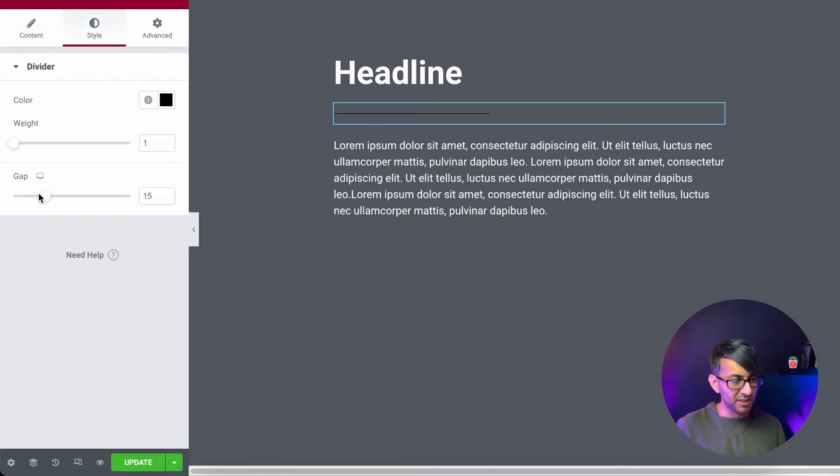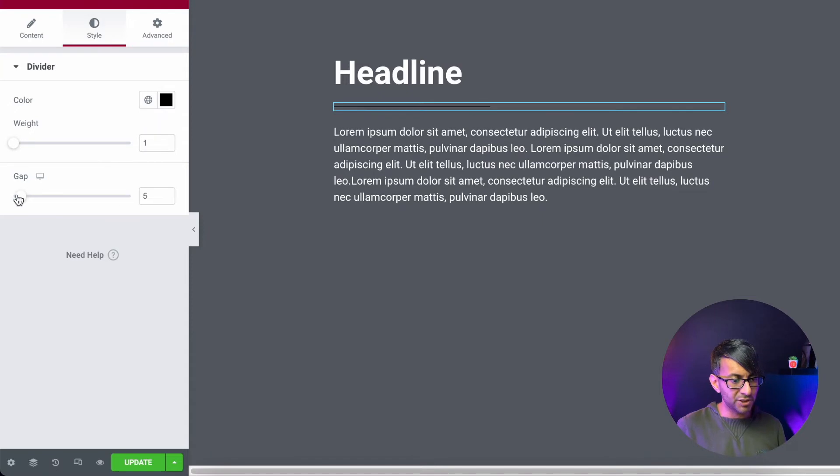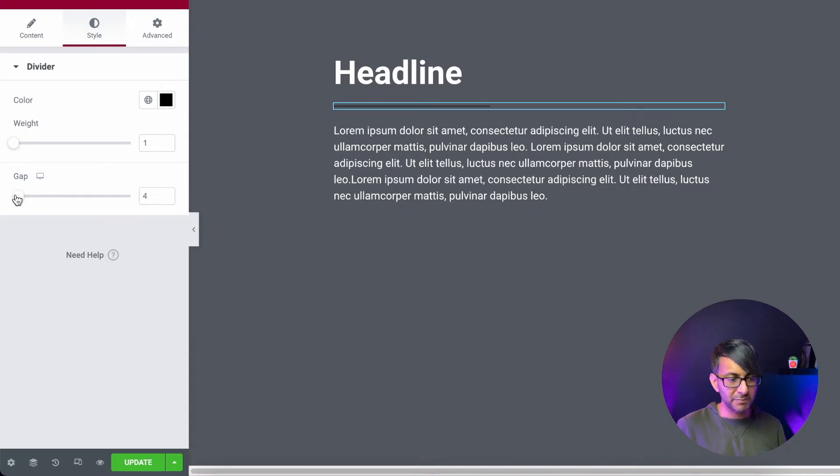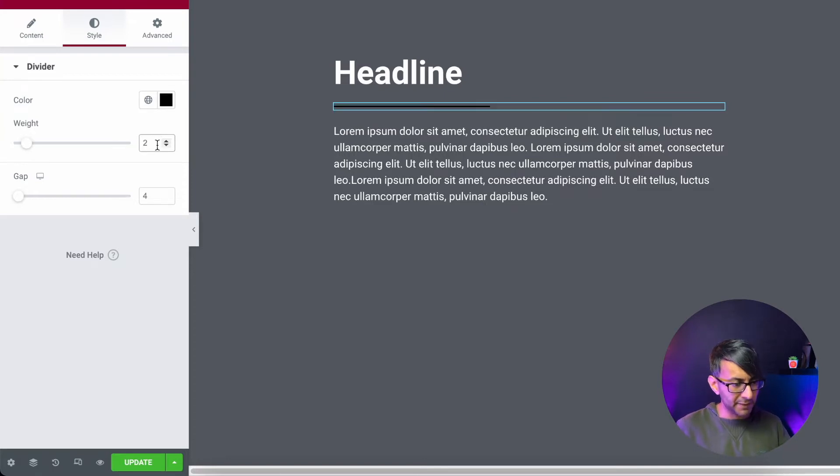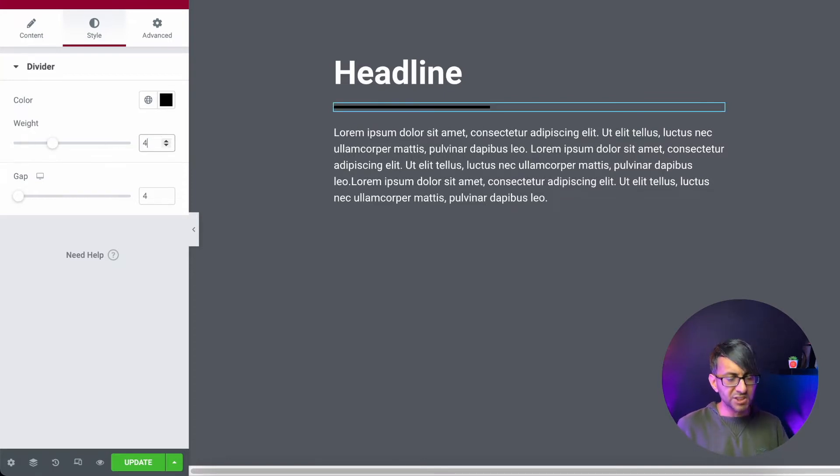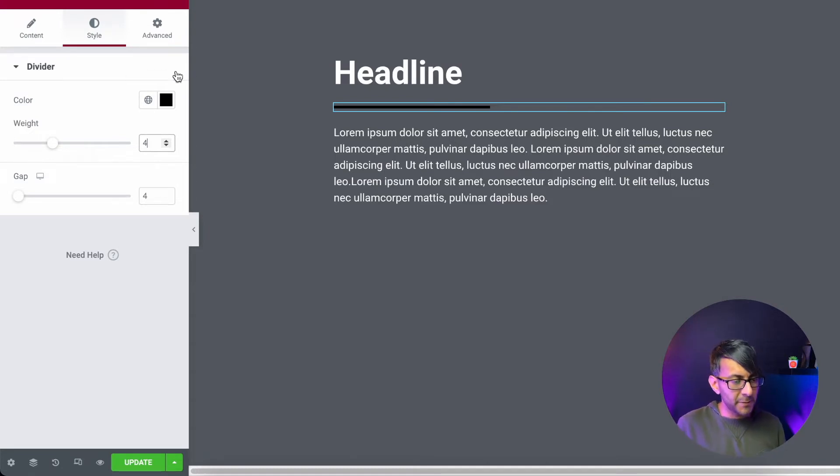Now we'll go to the style. I'm going to reduce the gap. Basically have literally like no hardly any gap there. And in terms of the weight, I'm going to increase it to be about four, just so we have a bit of a line going on there, thickness.